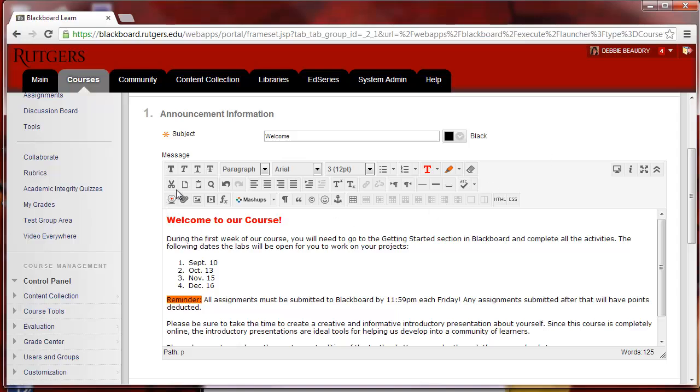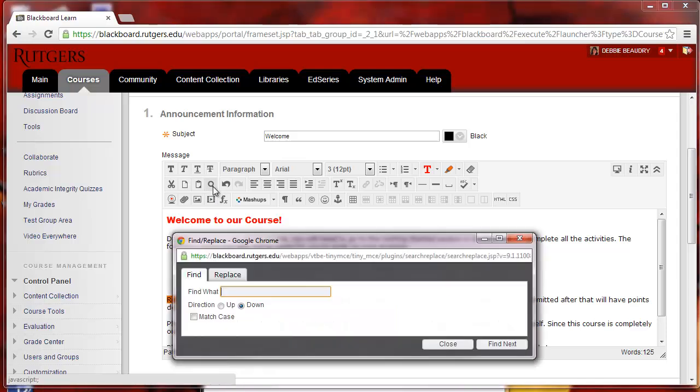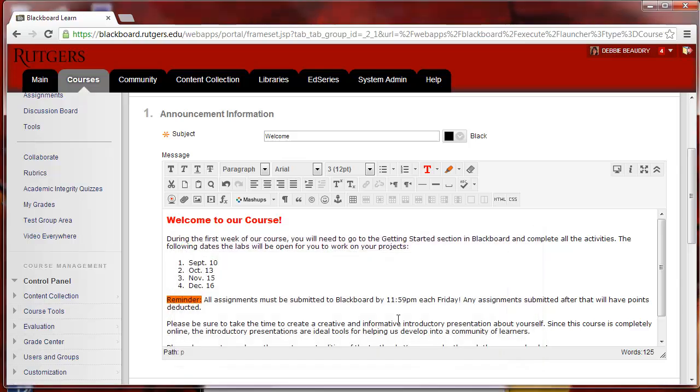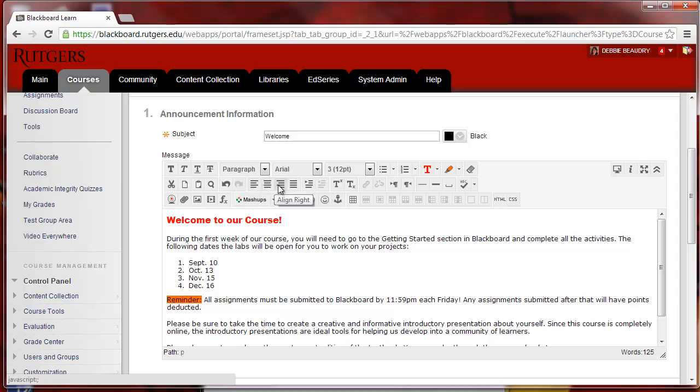On the second row, we have your basic Cut, Copy, and Paste. There's also a new Find feature. If I click on the magnifying glass, I can type in some text that I'm looking for. There's also Undo and Redo, and then Alignment: Left, Right, Centered, and Justified.